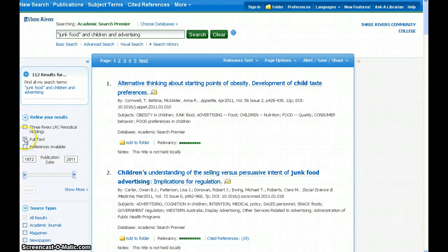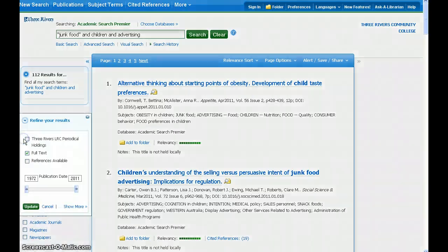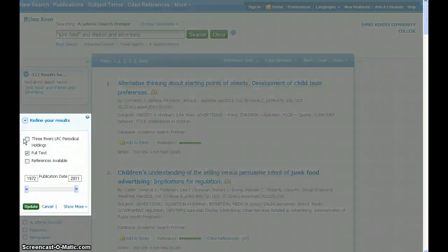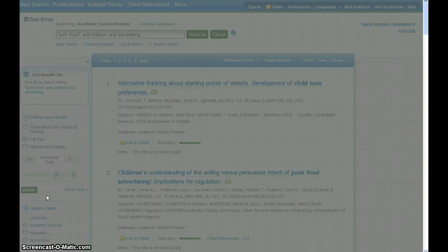Note that you may choose to limit to full text, so that you eliminate the hits that have only a citation, and you can also limit the range of publication dates.